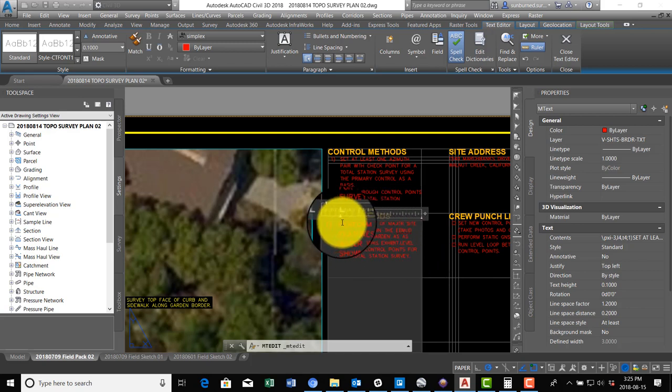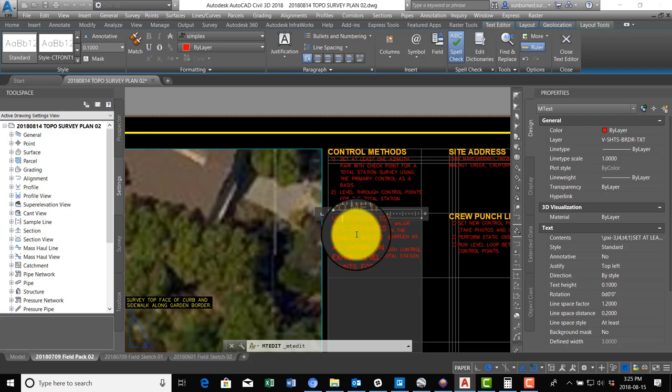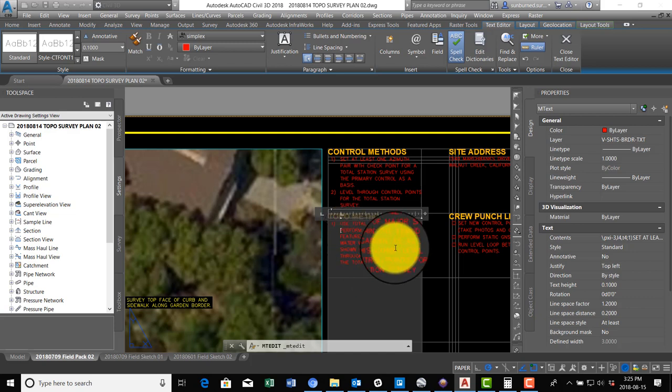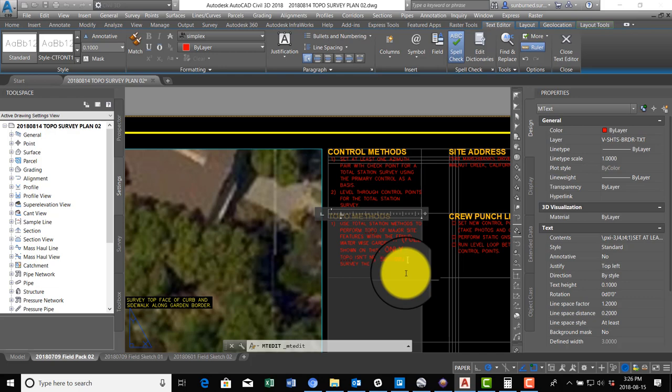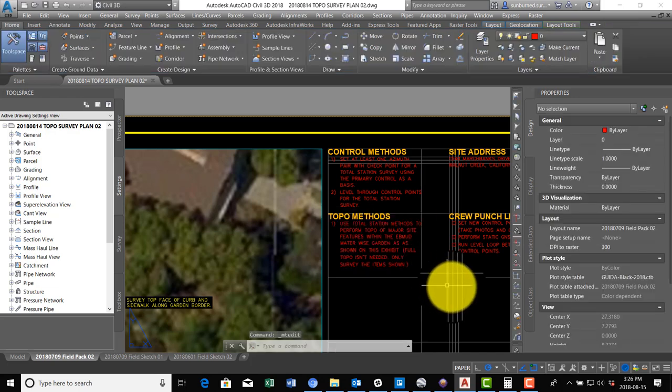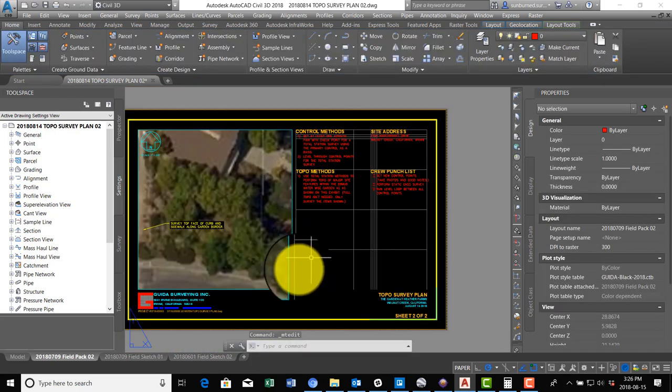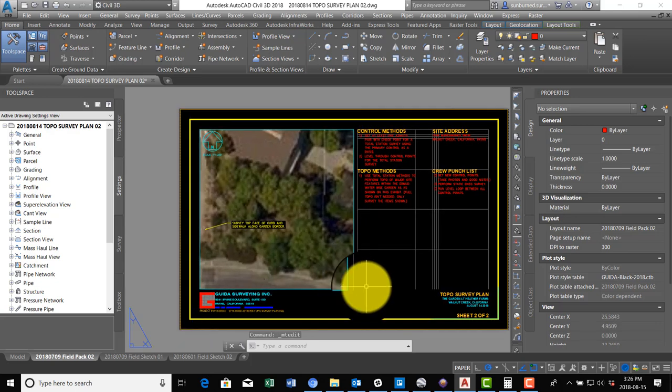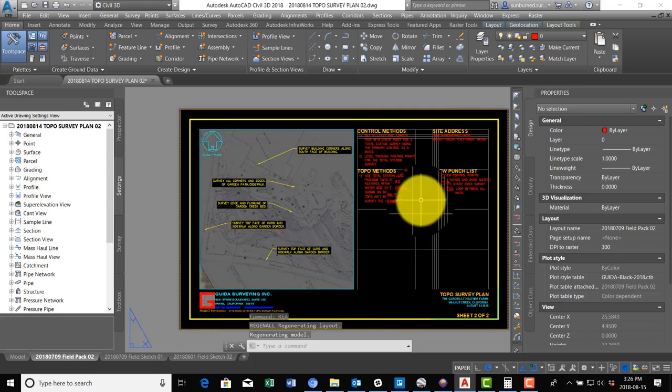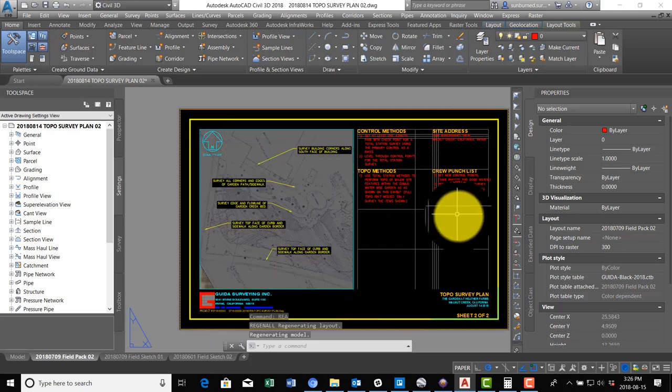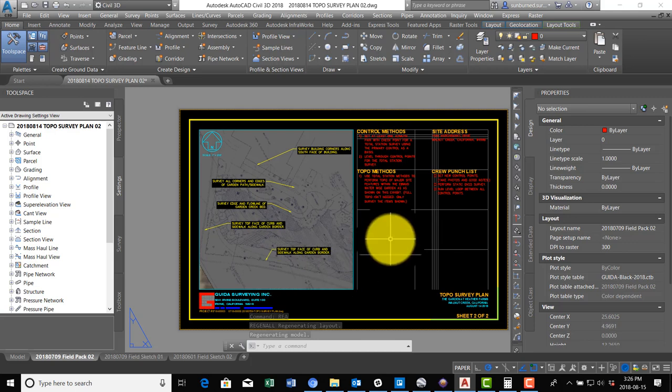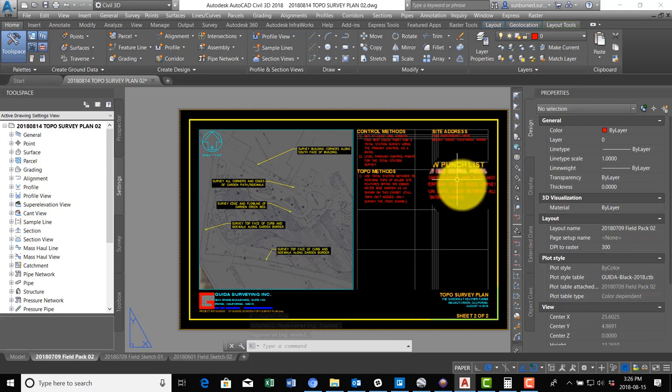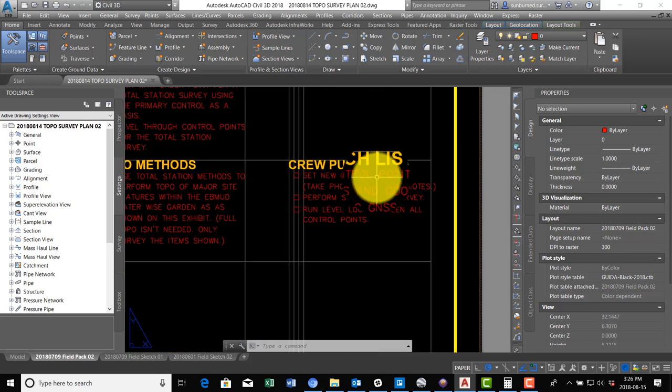I'm going to say use total station methods because I don't want them doing it with GPS. And then I'm going to just leave them a note: Say full topo isn't needed, only survey the items shown, because those guys will go crazy and they'll survey everything.